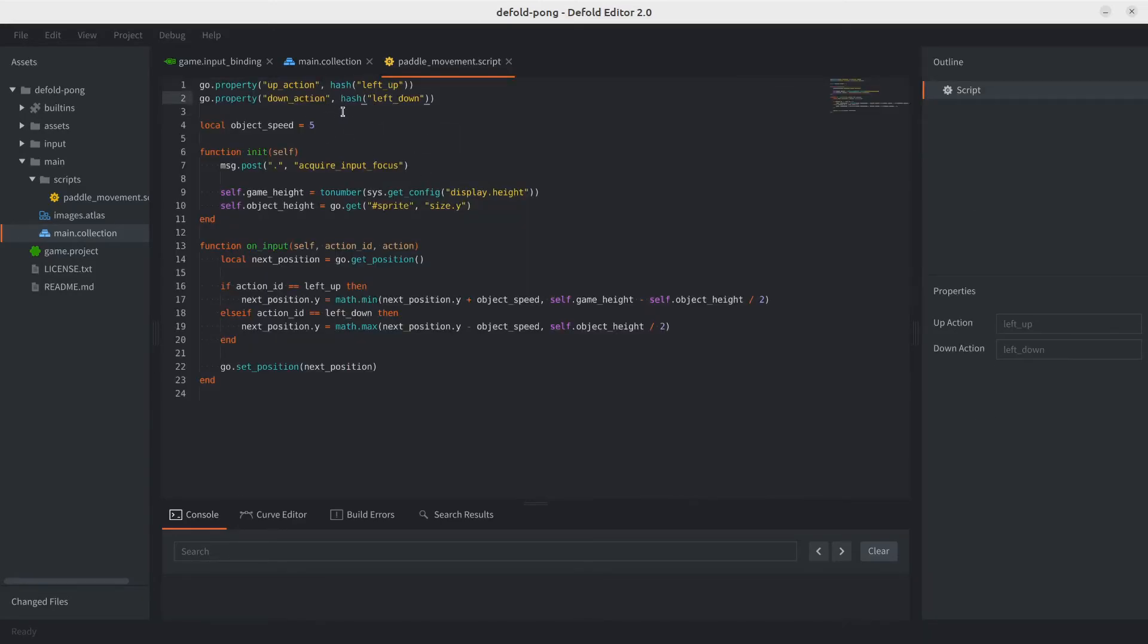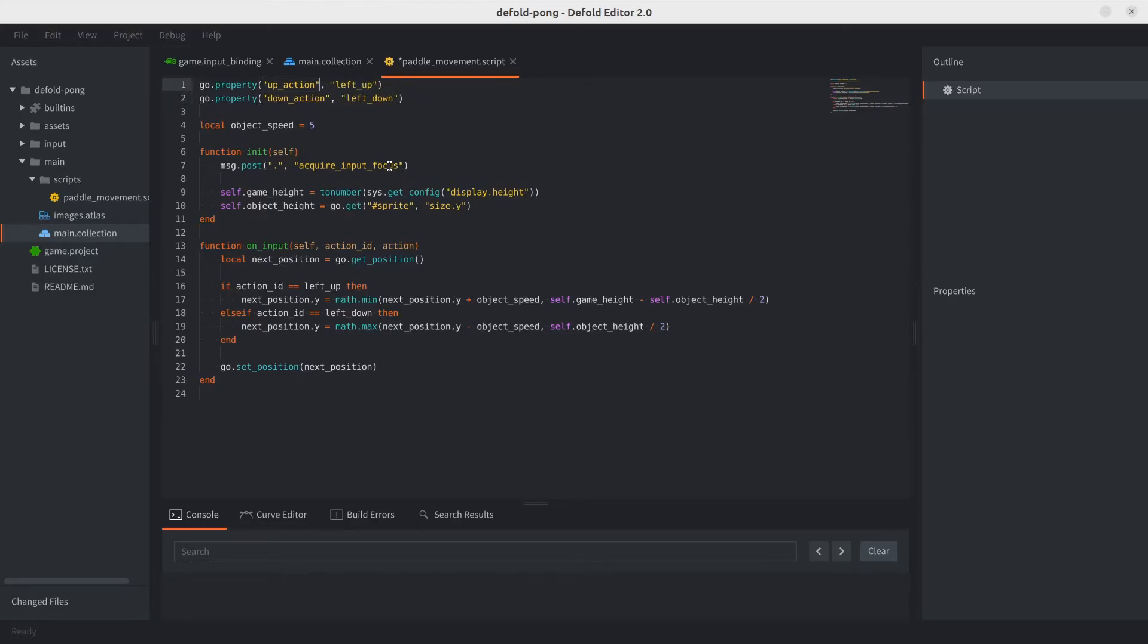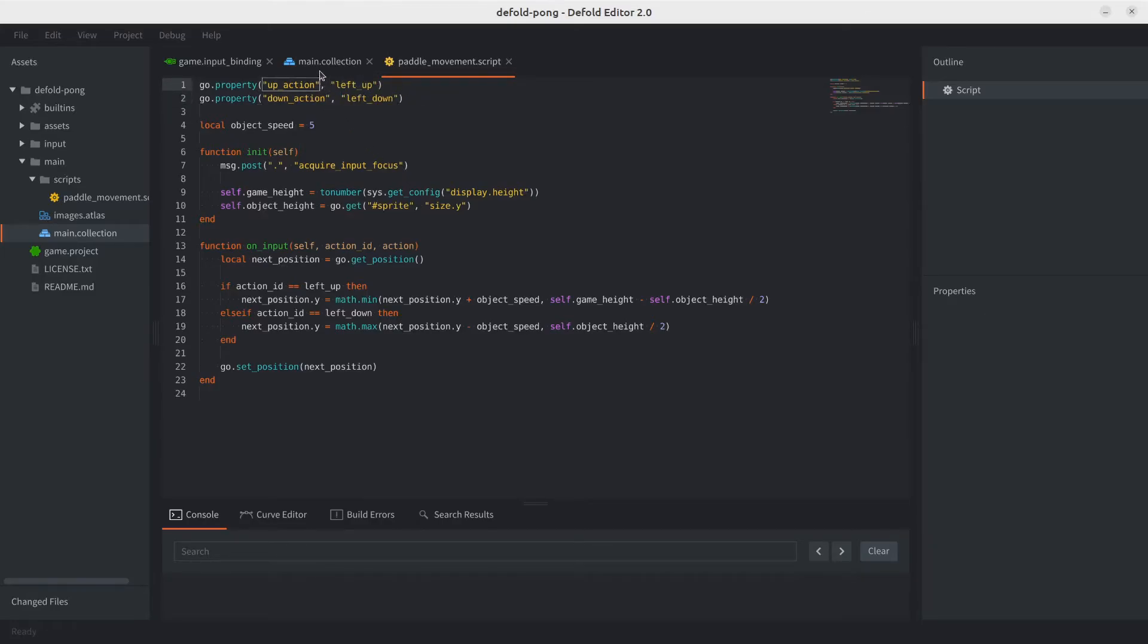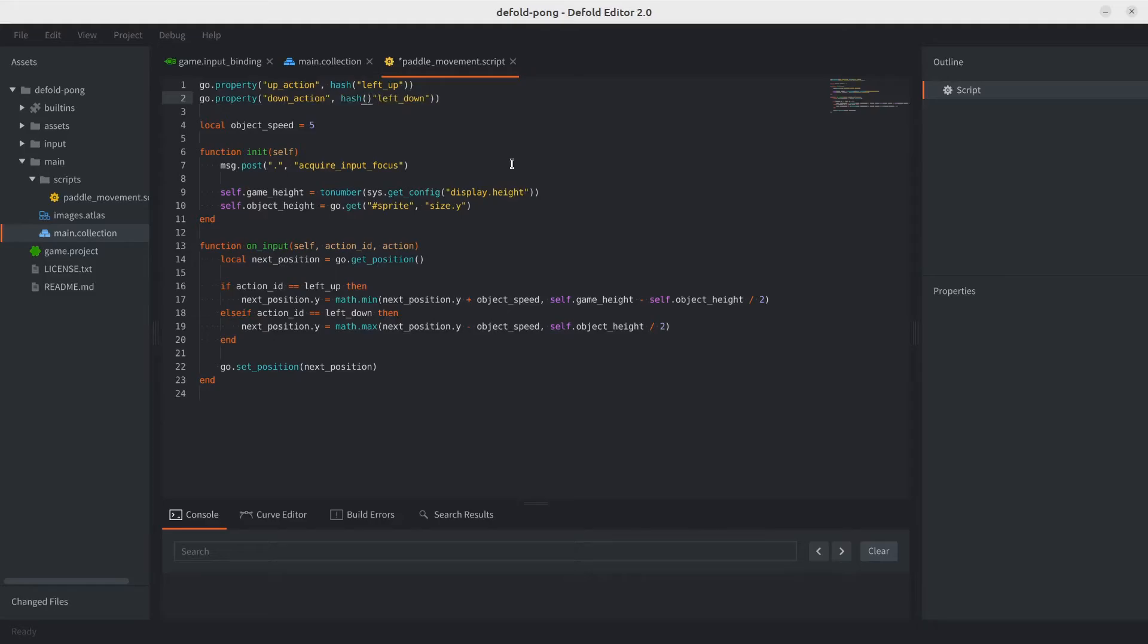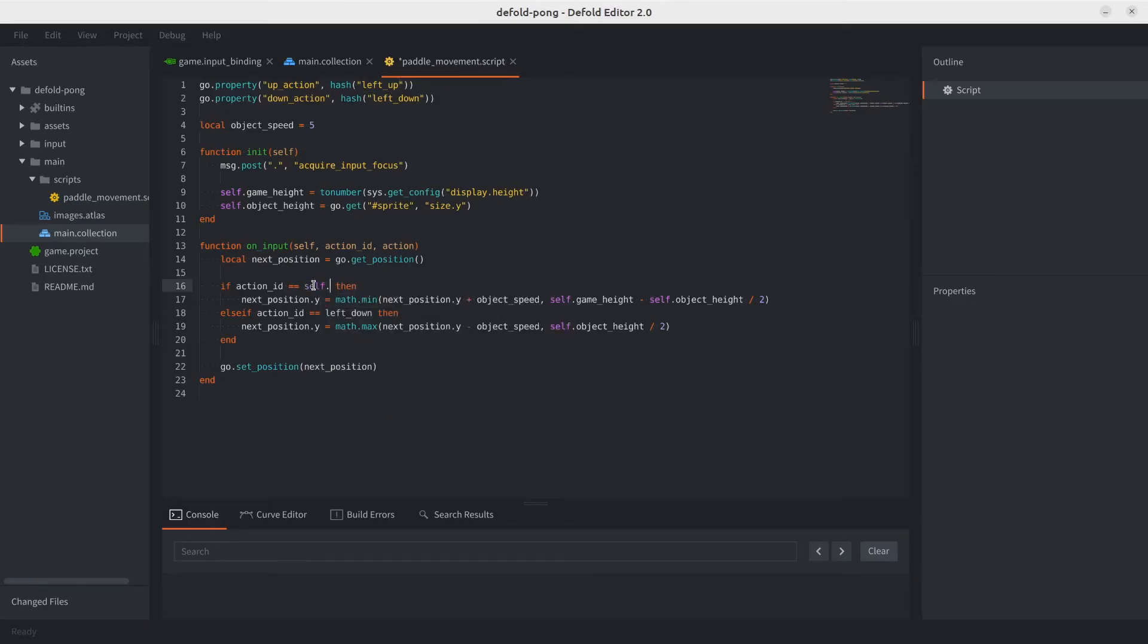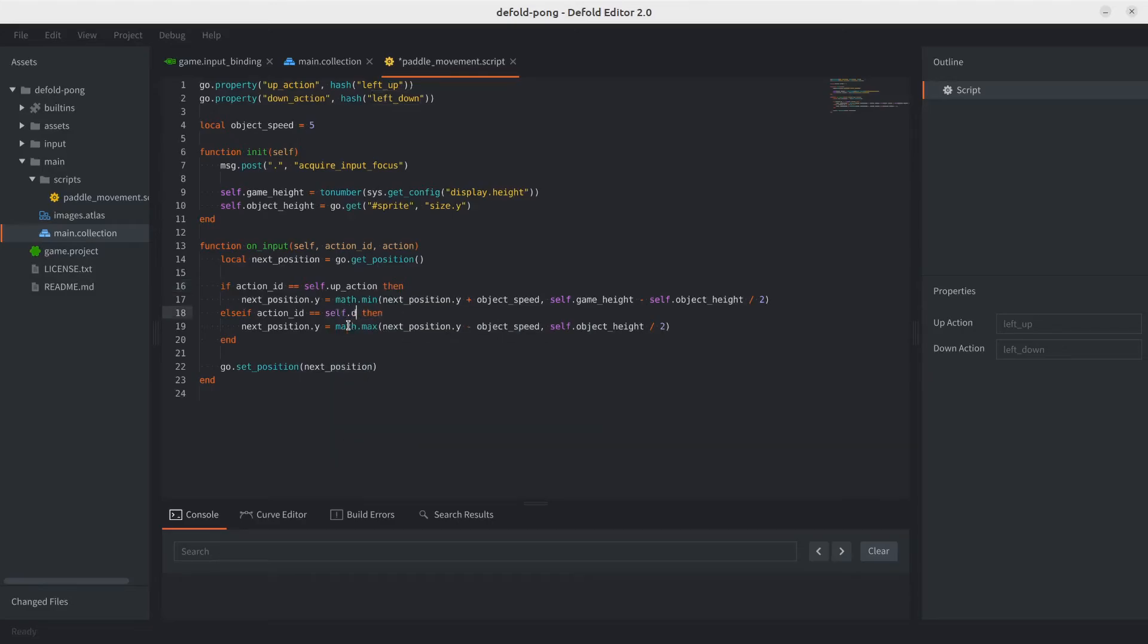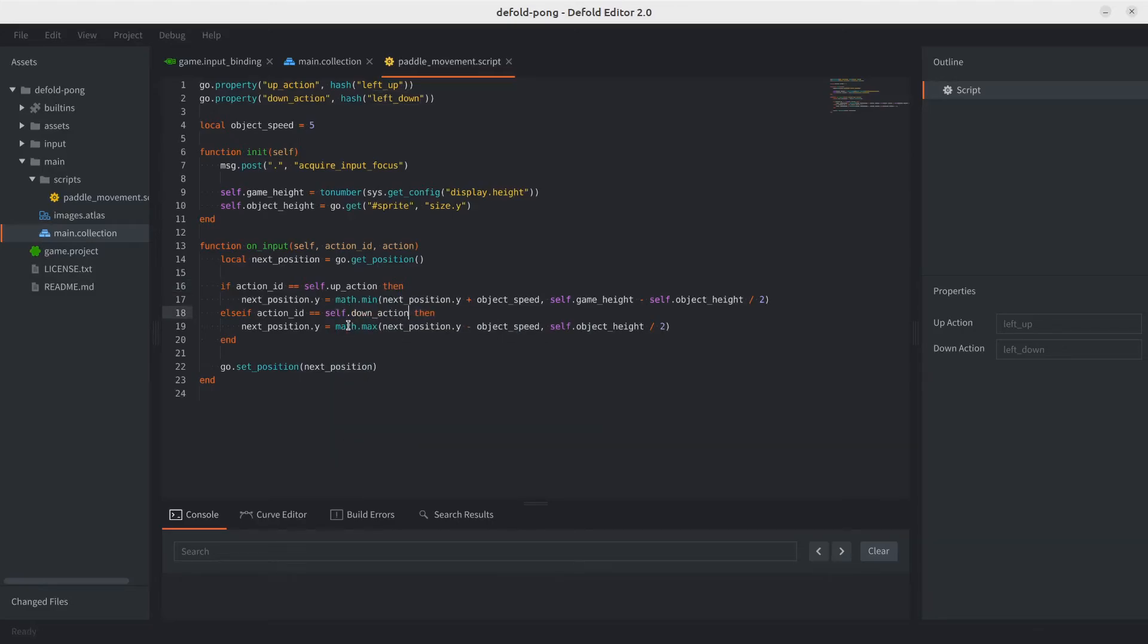I just want to show, for example, if we were using strings, what would happen? So we save this with strings. There are no properties, right? So they won't work. We need to be using hashes instead of strings, something that you just have to get used to. Well, with the properties set, now we just need to start actually using them. So how we access them is through the self object. So you do self dot up action instead of left up and self dot down action instead of left down.